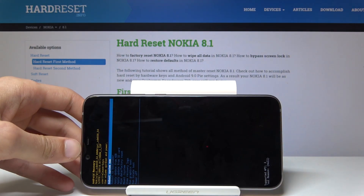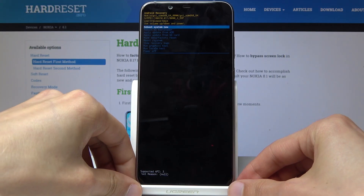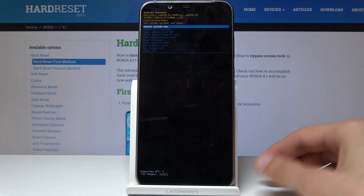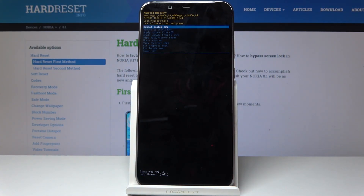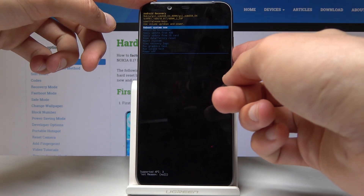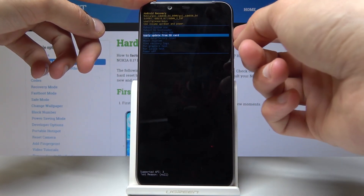I'm going to unplug it now so you have a better look at how it looks. From here you have a couple of options: you can reboot the device, update via ADB or memory card, wipe data, and a couple of other things. To navigate this menu, use volume up and down.